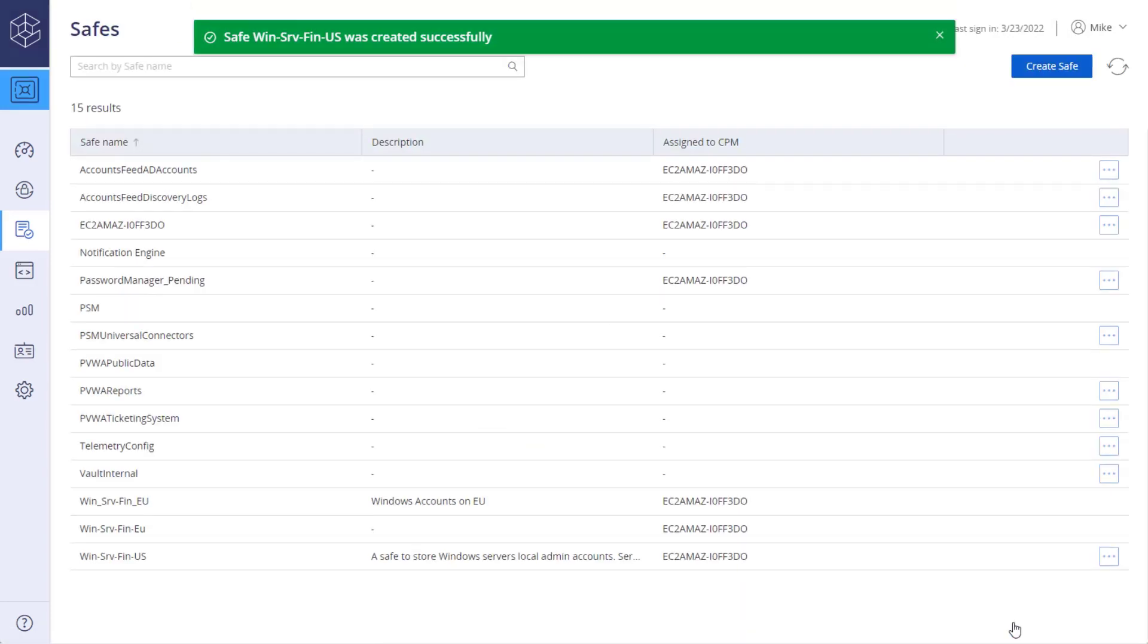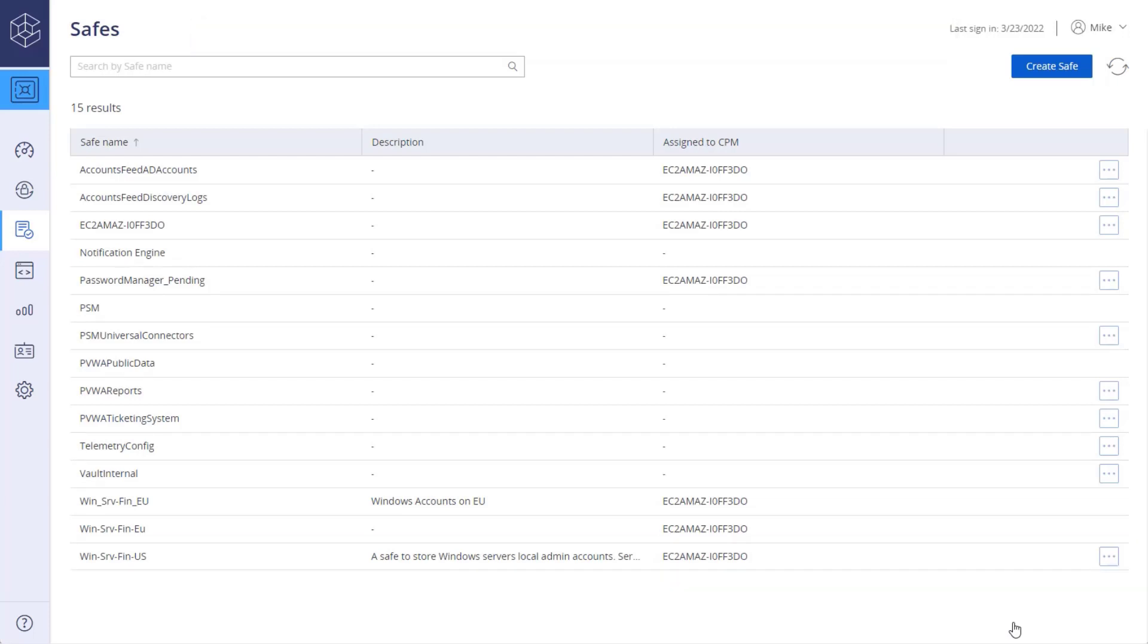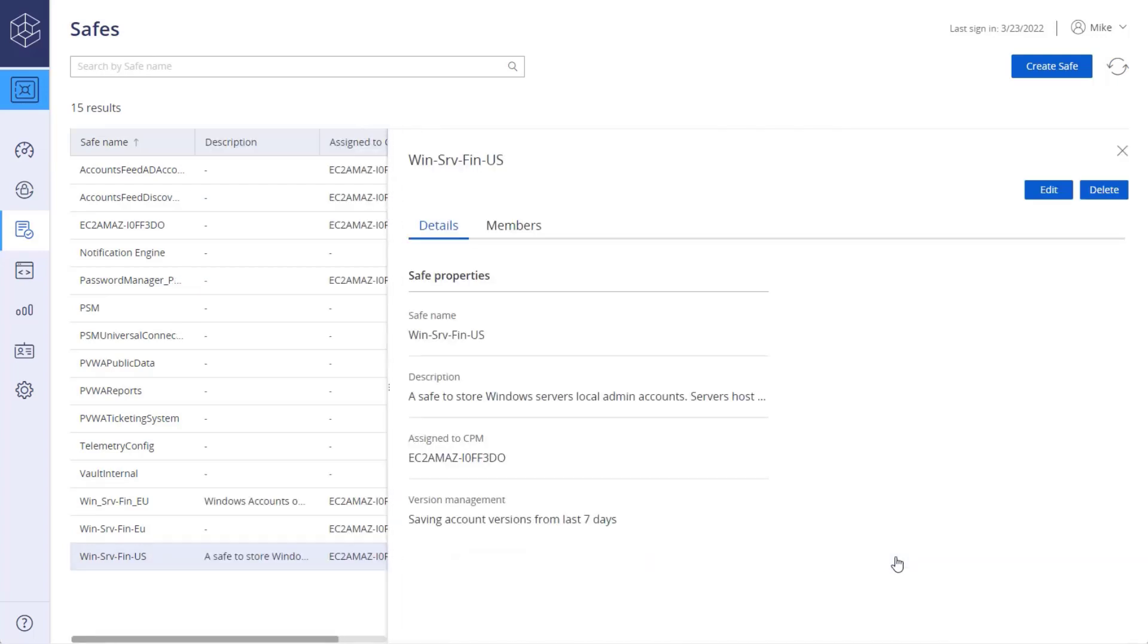The safe is successfully added to the safes list. You can edit or delete the safe from the side panel, or from the details tab after clicking on the safe.